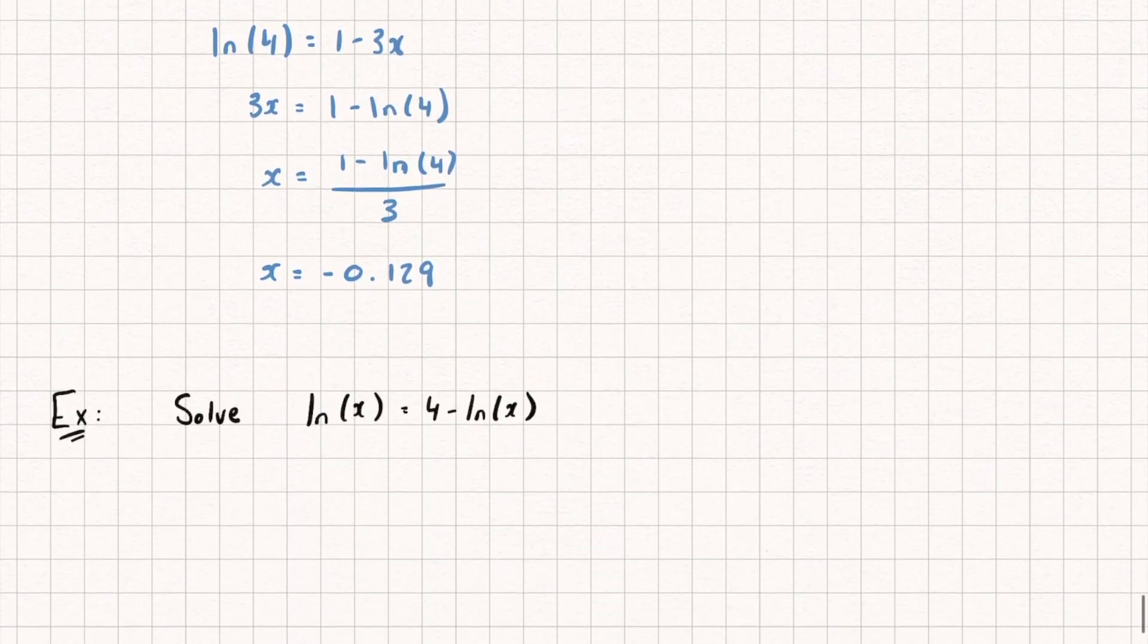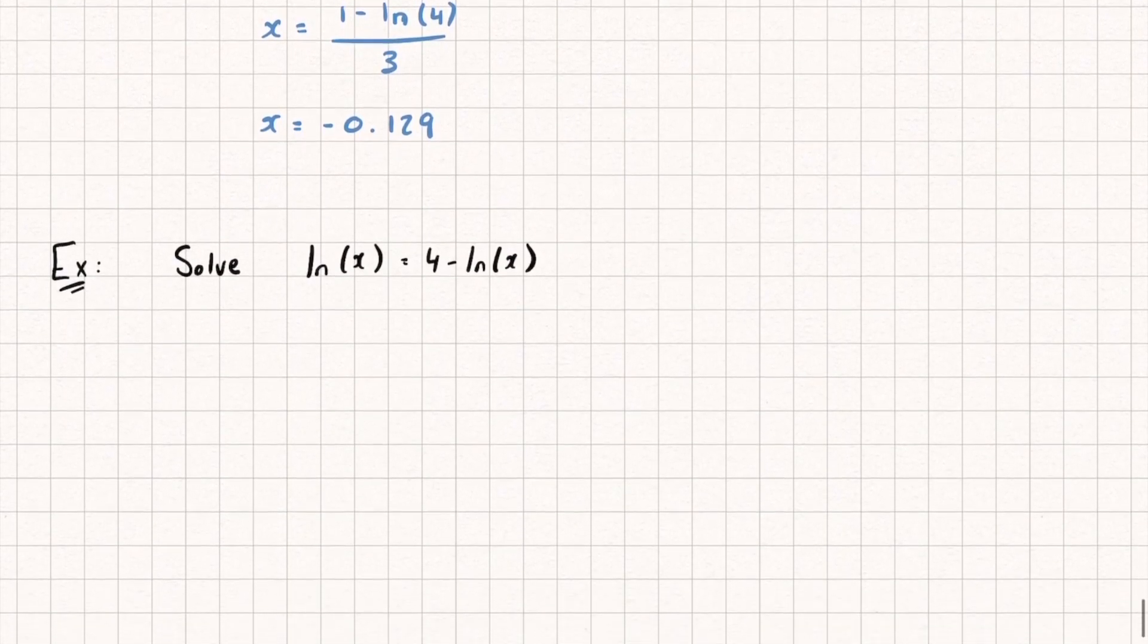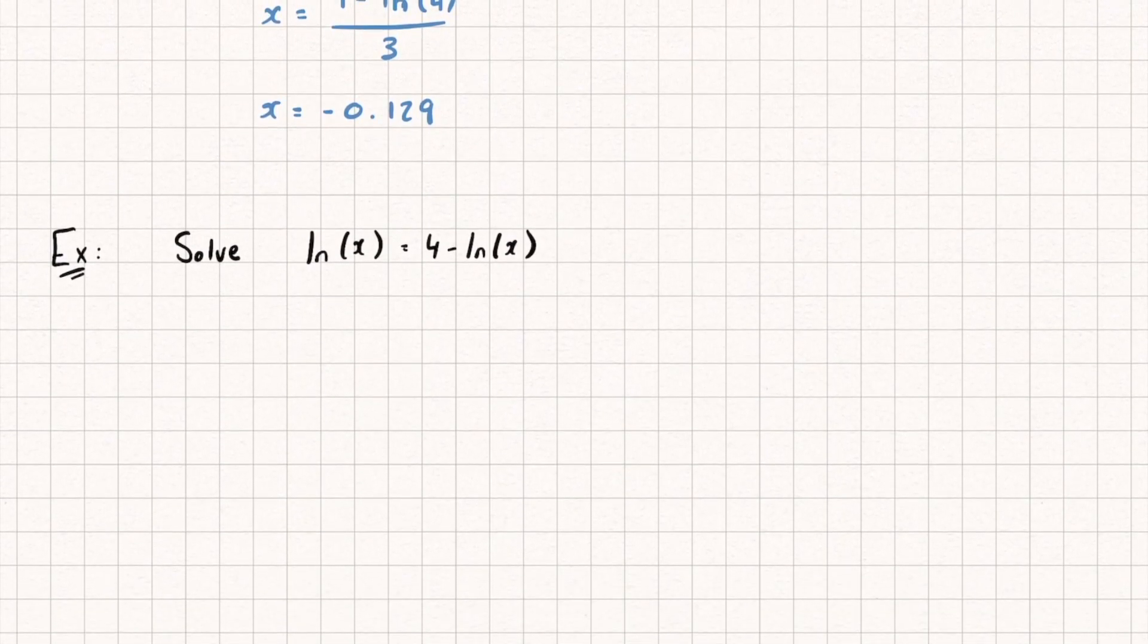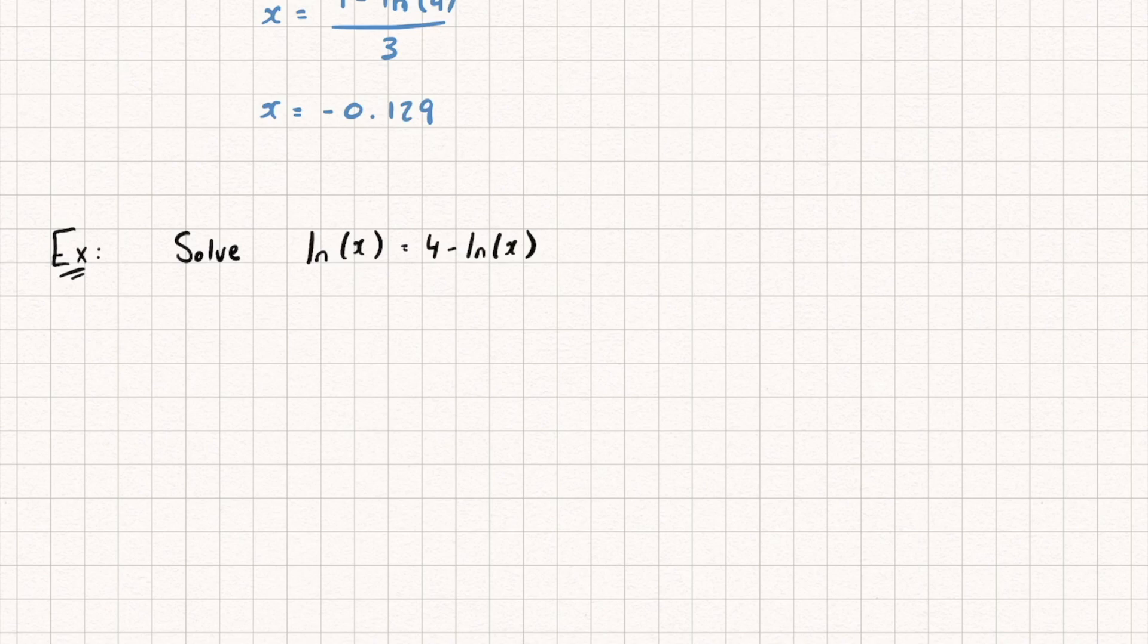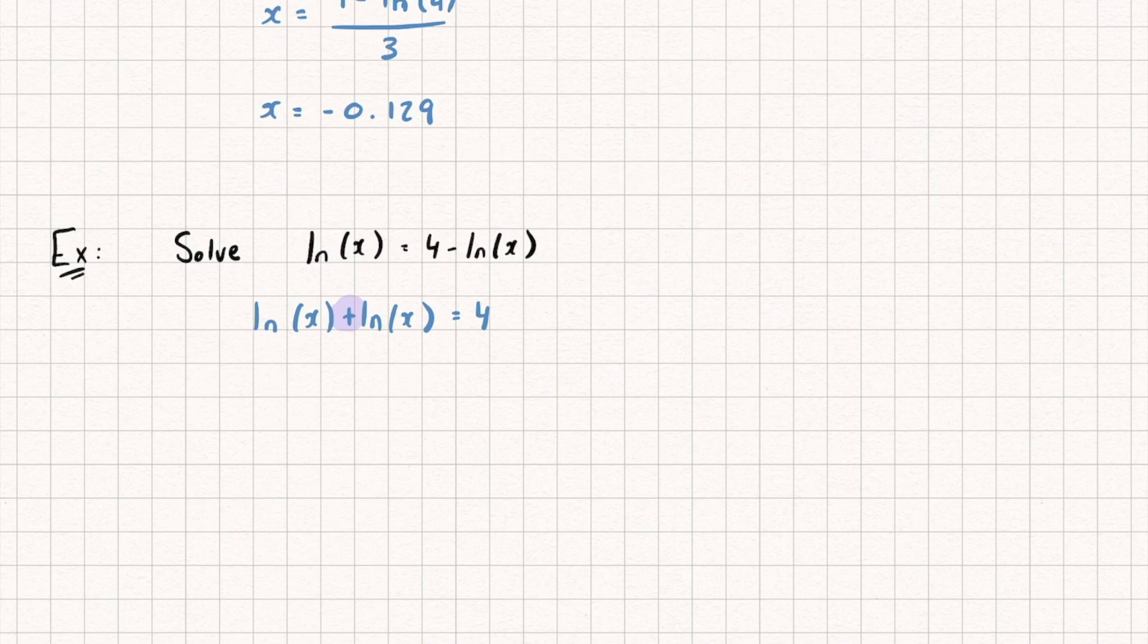Now, let's look at one final question here. And this is kind of just to show that the laws of logarithms work just the same if we're using a natural logarithm. So here, we're asked to solve the equation. The natural log of x equals 4 minus the natural log of x. So the first thing I'm going to do is add ln x to both sides. And this is going to give me the natural log of x plus the natural log of x equals 4. Now, I've got two logarithms. I'm summing them together. And they've got the same base, which means I can use the product rule and multiply their arguments. And so I get the natural log of x squared equals 4.